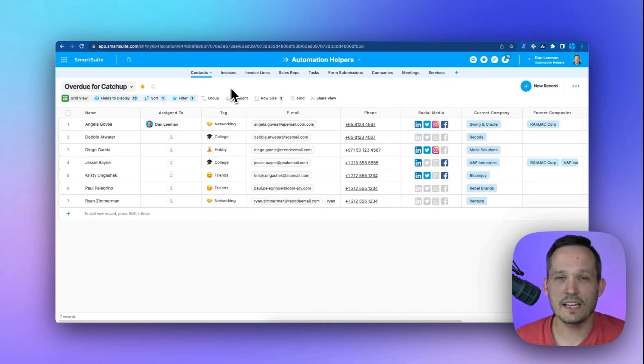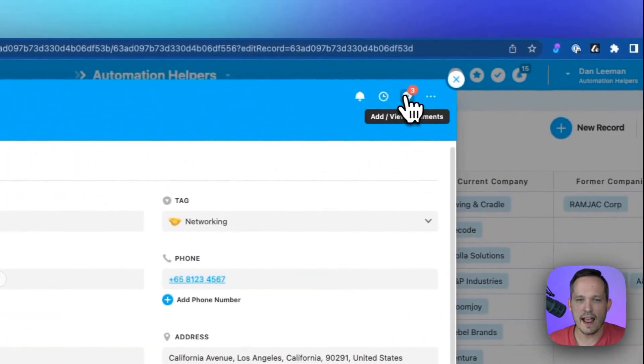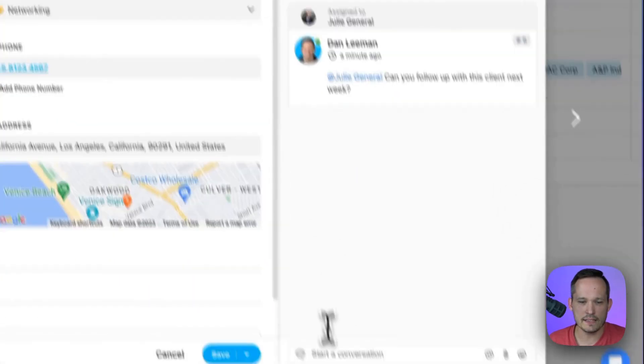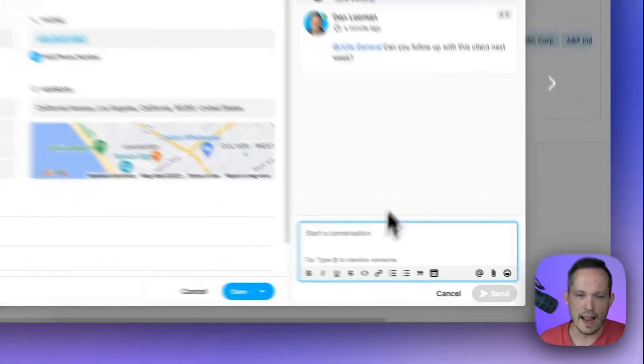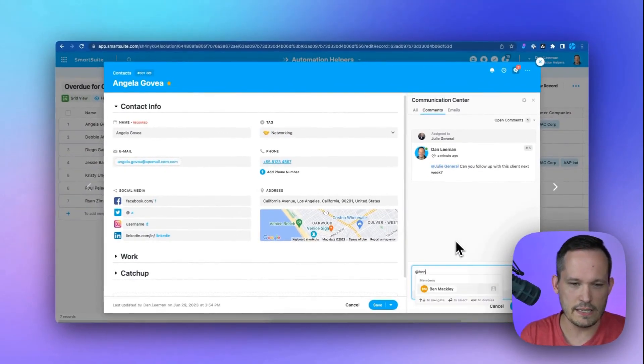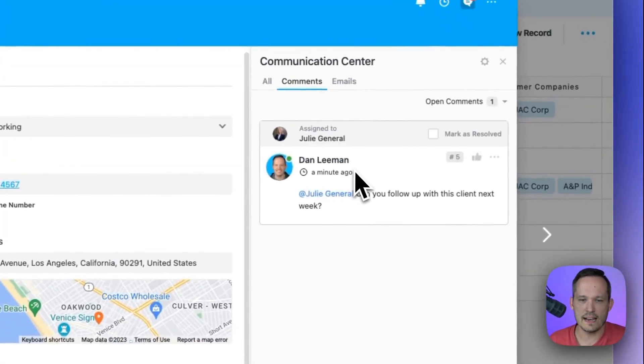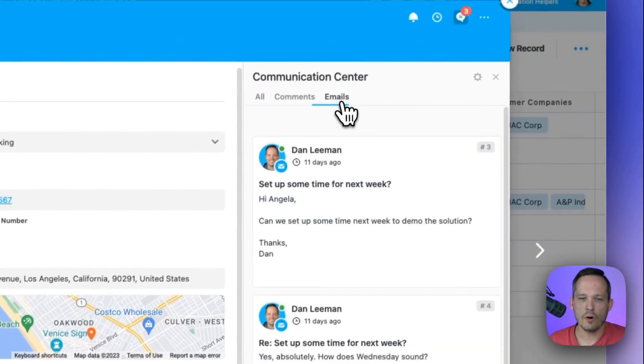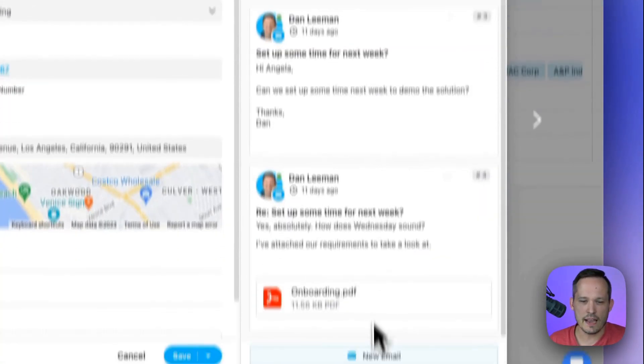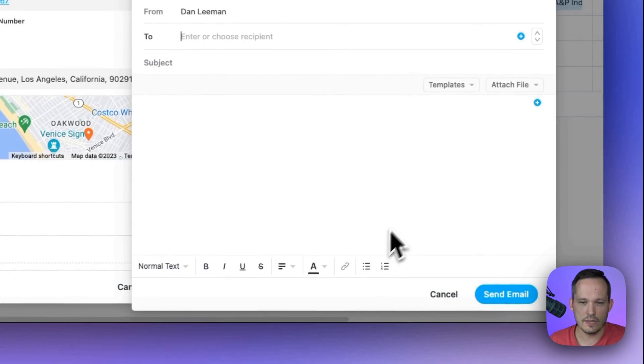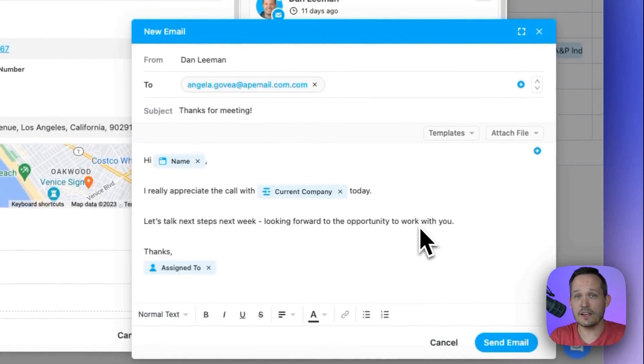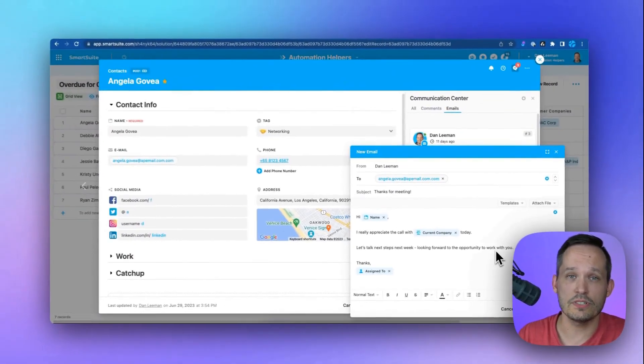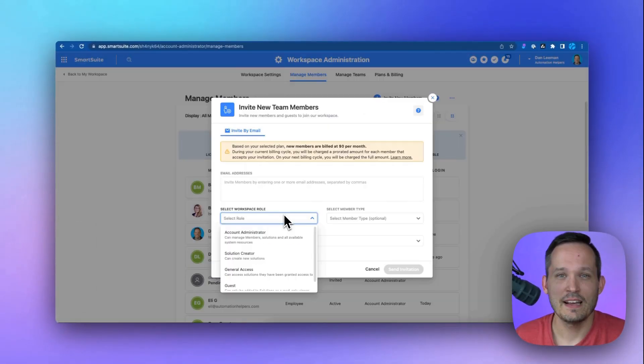We have the ability to communicate with internal and external stakeholders with our communication center which we can access on any record. If I click on this we have our comments and this is going to be for our team internally so we could at mention someone on our team which will be able to pull them into the conversation or we could also send out emails and we have the functionality to create a new email, we could use a particular template to be able to send out information and then actually capture the responses inside of SmartSuite as well.